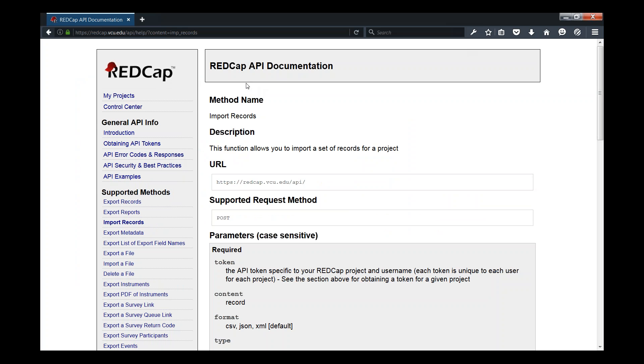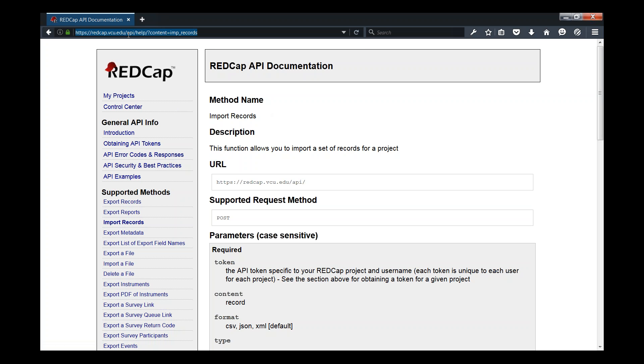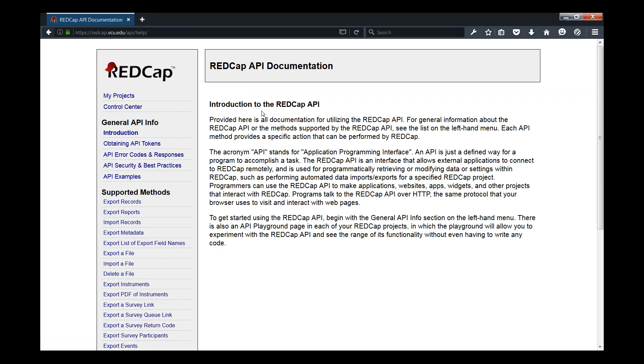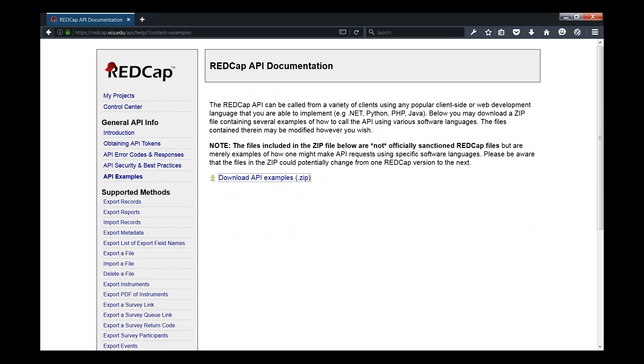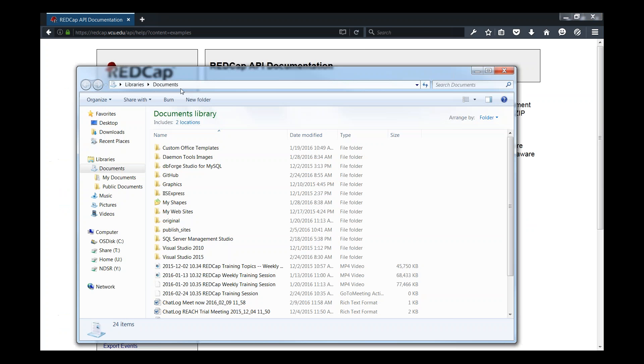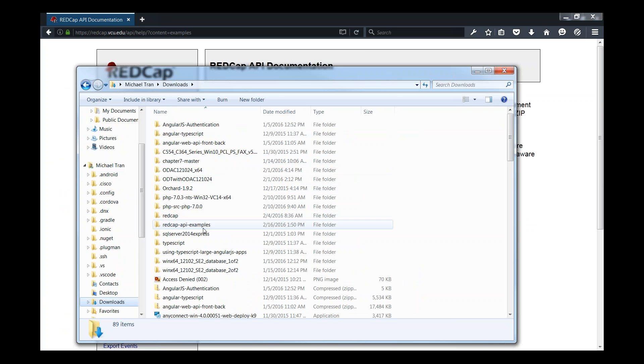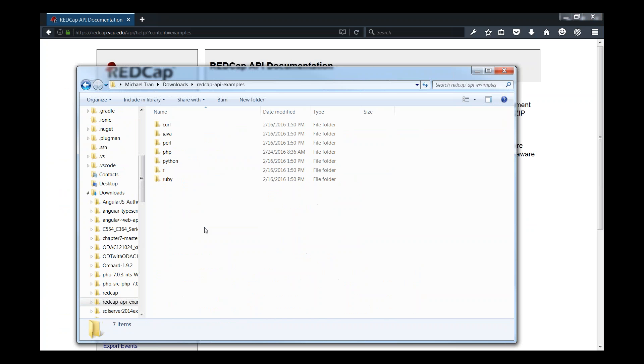Basically, in order to use REDCap API, you want to know what the capabilities are and what the requirements of the parameters are. Once you log to REDCap, you can go to slash API slash help and that will get you to the default API documentation. From here, you can click on the API examples. I've already downloaded the examples and unzipped them onto this folder here.